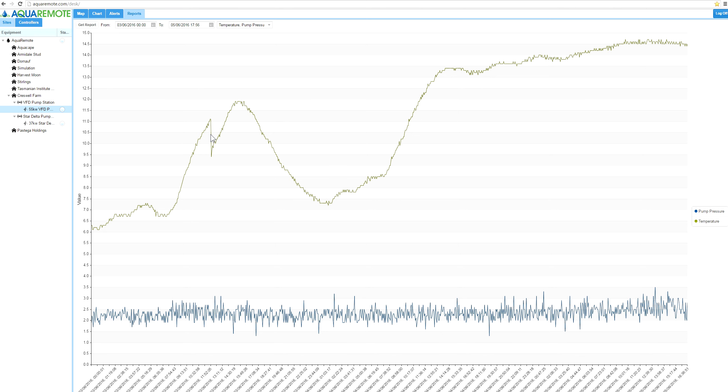So that's the end of this tutorial, tutorial number six, charts and alarms. Hopefully you've been through live charting, alert screens, and historical charts. Thank you for watching. Please have a look at any of our other tutorials, and in the future as we make changes or add features and functions to Aquaremote, we will run another series of tutorials and update you with those changes. Thank you.